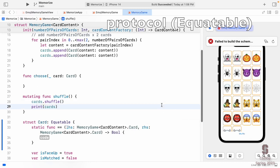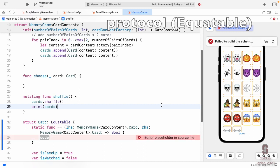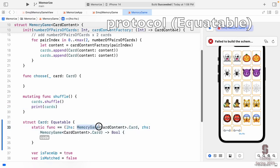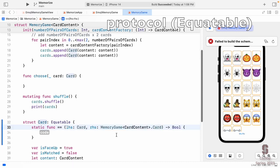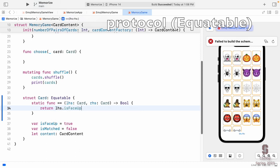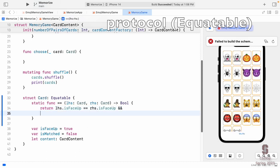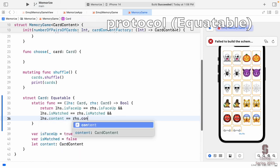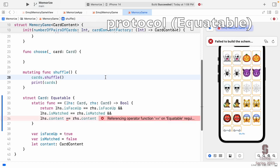The stub gives me a `static func ==` — that's a global equals function, static so anyone in the app can compare two cards. It has a left-hand side and right-hand side of type Card and returns Bool. I'll implement it: return `lhs.isFaceUp == rhs.isFaceUp && lhs.isMatched == rhs.isMatched && lhs.content == rhs.content`. That should determine whether two cards are equal.